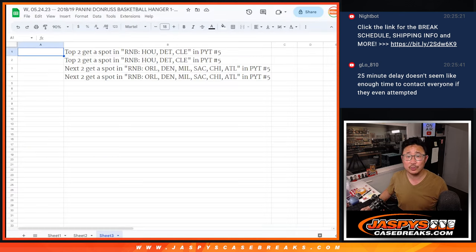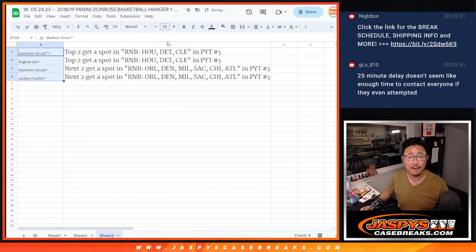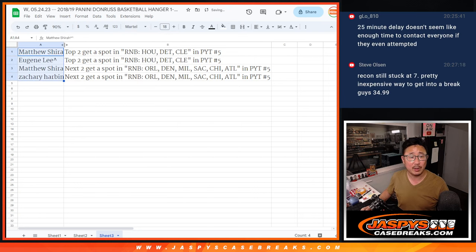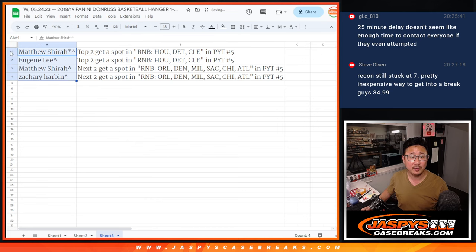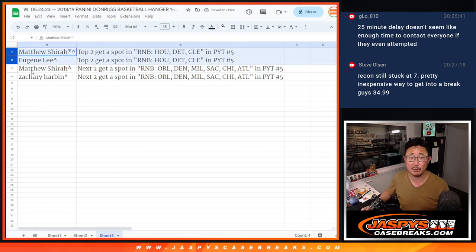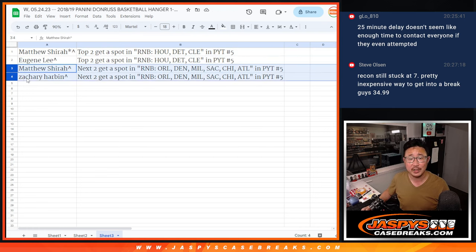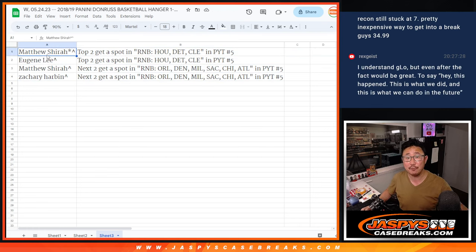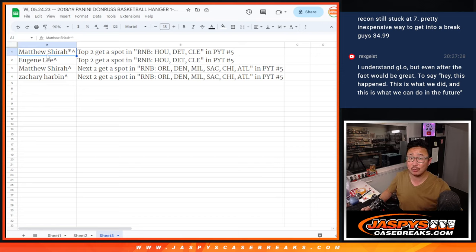We'll see you in the next couple videos for those number block fillers. So there you go. Matthew and Eugene, you're in that Houston, Detroit, Cleveland random number block randomizer. Matthew and Zachary, you're in that Orlando one. I'm Joe for Jaspies Case Breaks dot com. I'll see you for the next one.